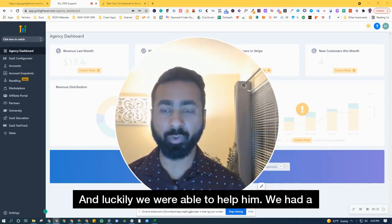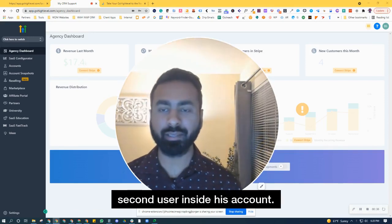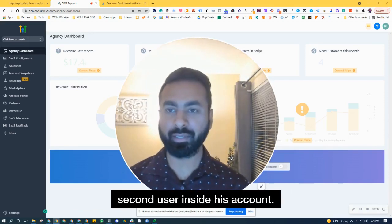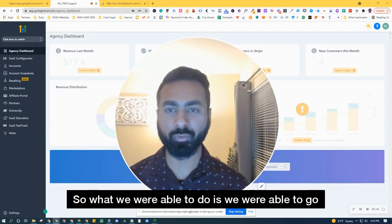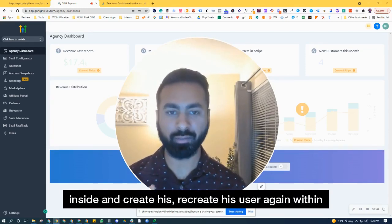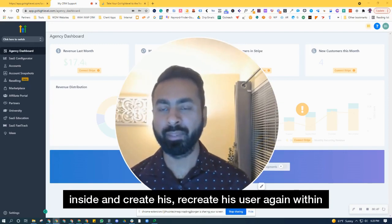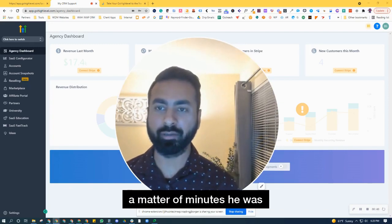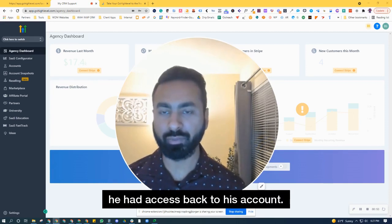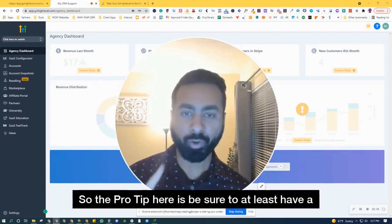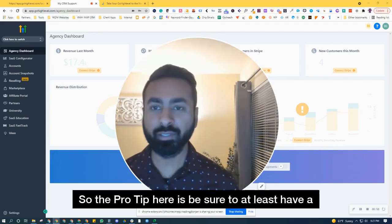And luckily, we were able to help him. We had a second user inside his account that was for our support team. So what we were able to do was go inside and recreate his user again. Within a matter of minutes, he had access back to his account.